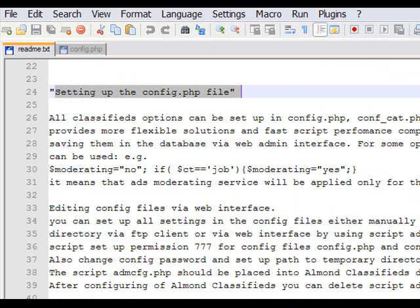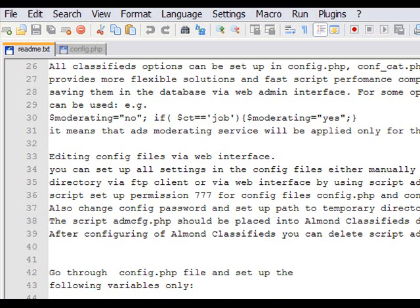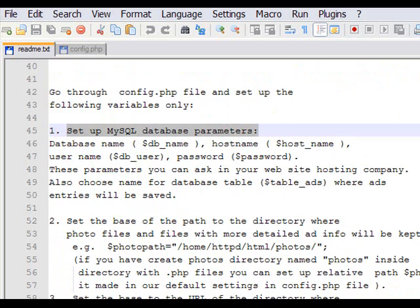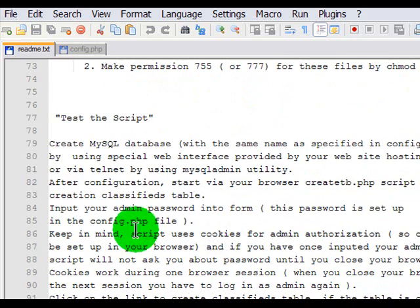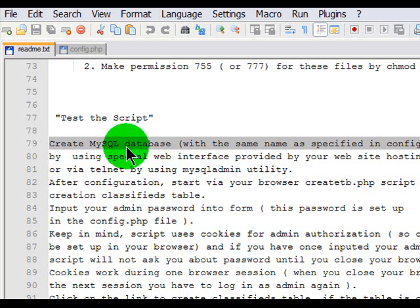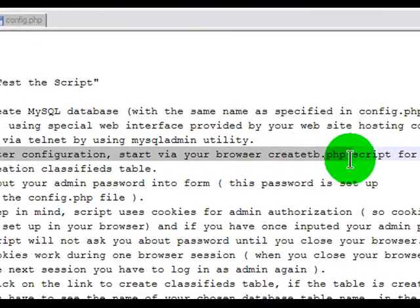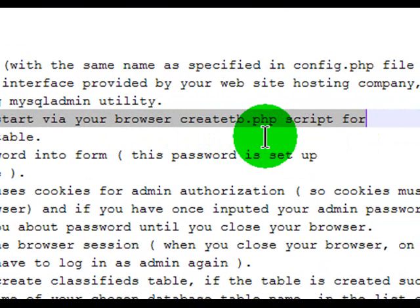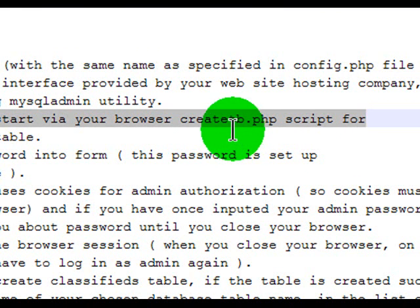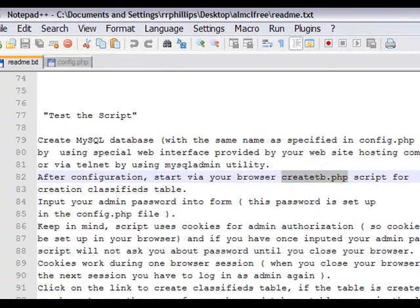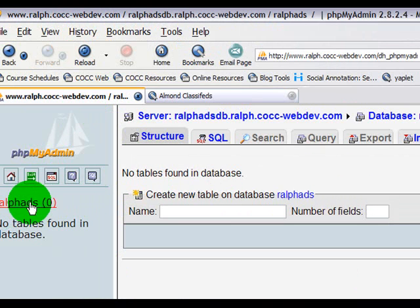According to the readme directions, I've set up the config.php file. There are more directions than what I can do since I have the free version, which doesn't have all the same features mentioned. Create the MySQL database — I've already created a database; however, I haven't created the table that's supposed to contain all the data. Since I've got the database created, it says: after configuration, start your web browser and go to the create_tb.php script. Since I've published my config.php, I should be able to follow their advice. This is my database and currently there are no tables in it.